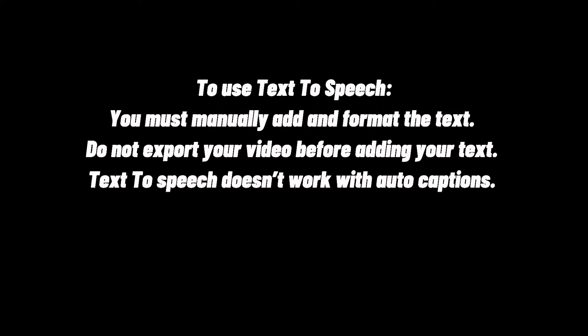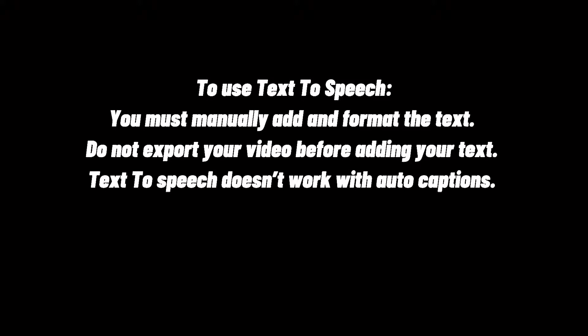To use text-to-speech, you must manually add and format the text. Do not export your video before adding your text. Text-to-speech doesn't work with auto captions.